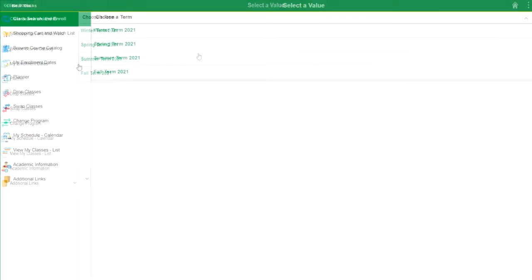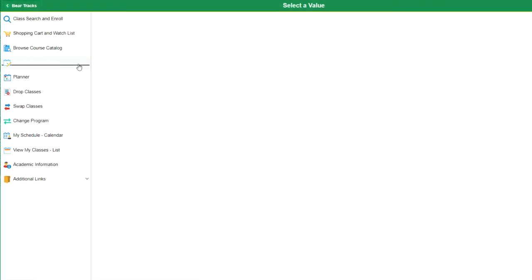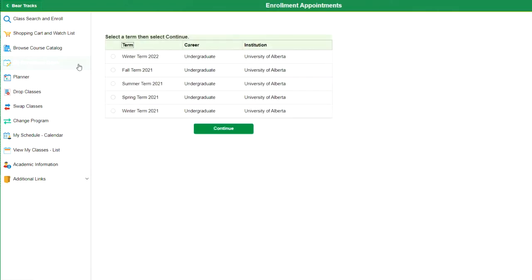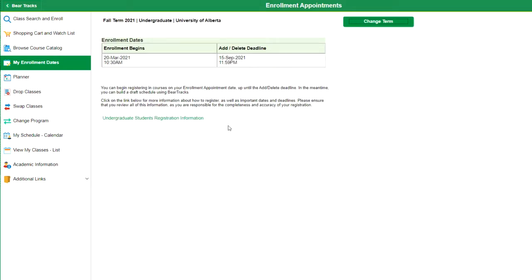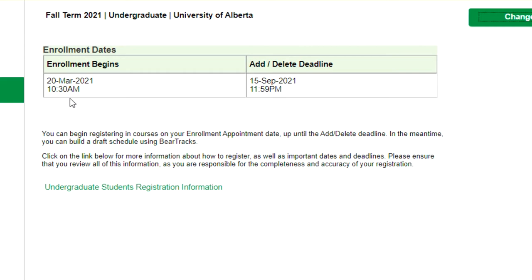Once in BearTracks, make note of your enrollment date. This date is when you'll be able to register or enroll in courses. You can start building your schedule before this date, but think of the enrollment date as when you can officially take up a place in that course.